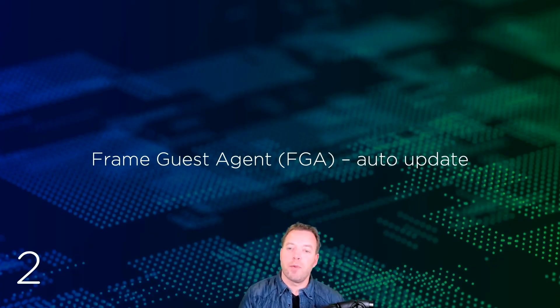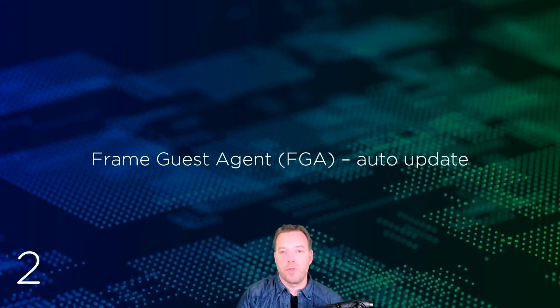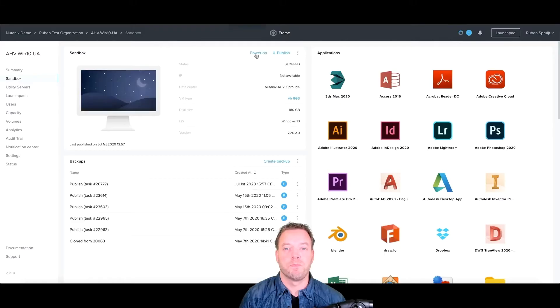In this second demo, you'll see the Frame guest agent auto-update feature in action. A short demo. Here we go.